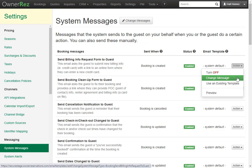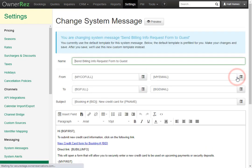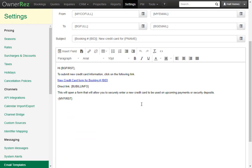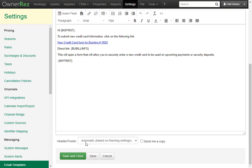If you click Change Message, it will bring you to a window where you can edit the message, then click Save and Close.